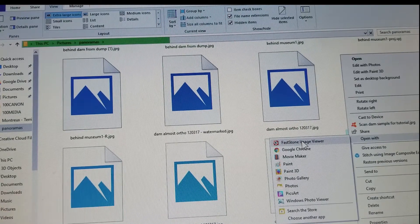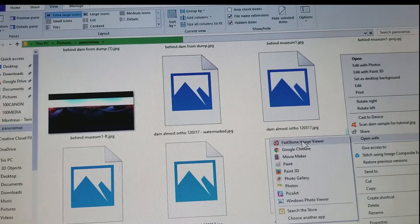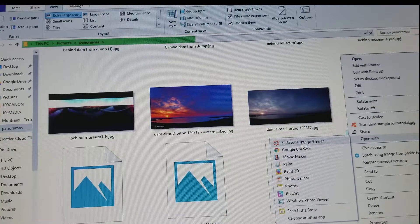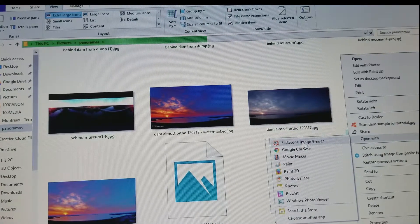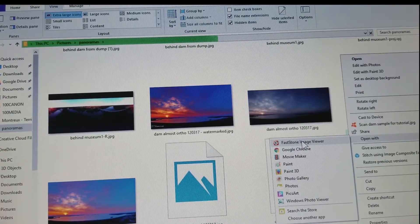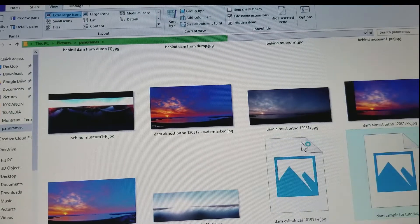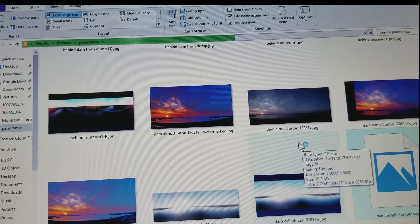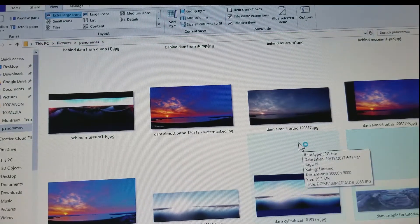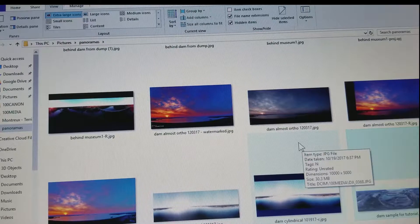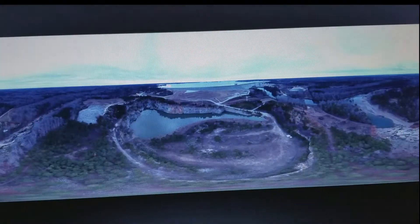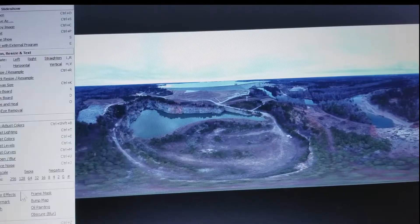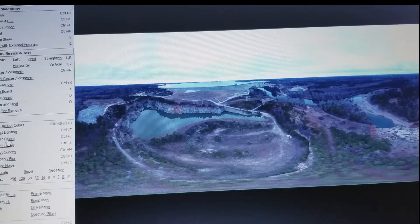FastStone Image Viewer. That's the second program that you need to download, it's free in addition to Microsoft Image Composite Editor. So I'm going to open with FastStone Image Viewer and it's going to open it with FastStone Image Viewer, and then I'm going to do a little magic and adjust some colors.